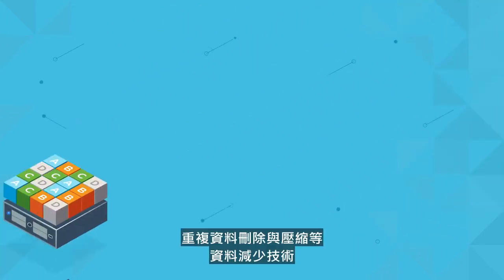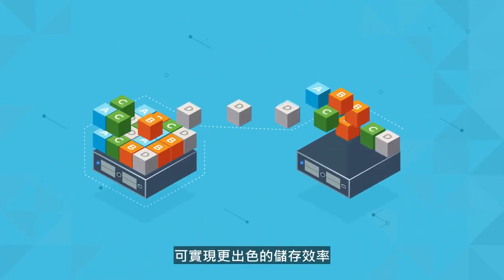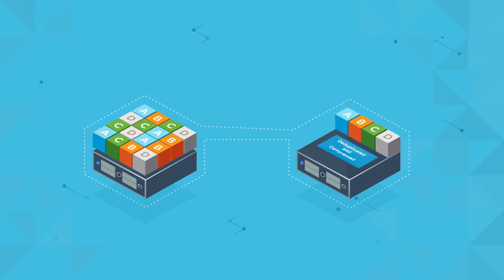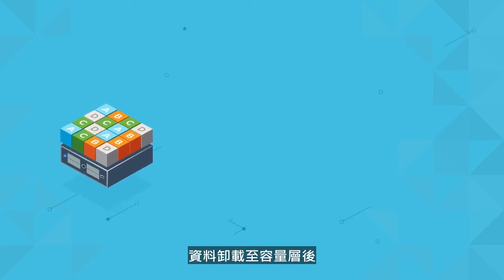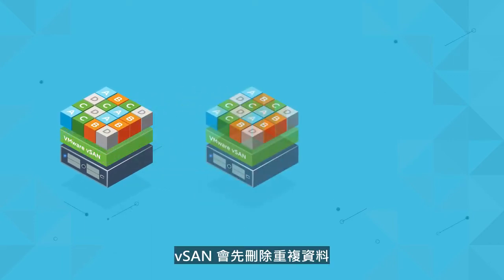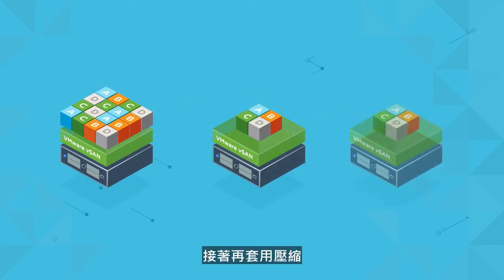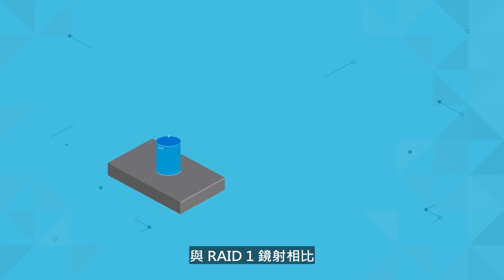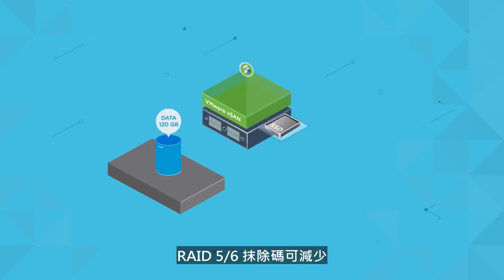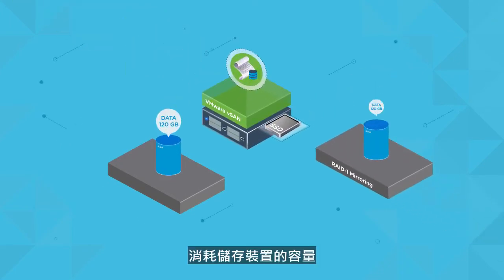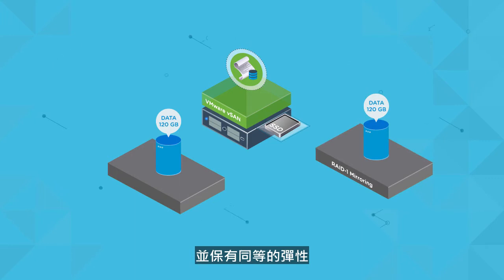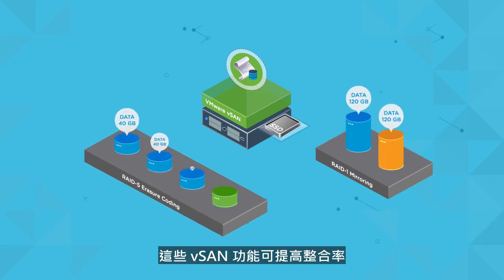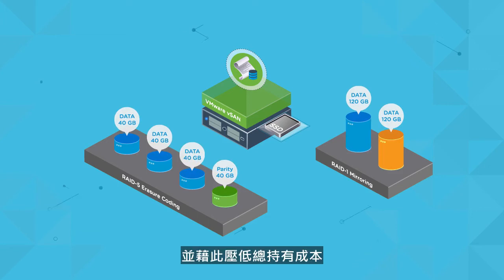Data reduction technologies such as deduplication and compression enable greater storage efficiency in all flash vSAN configurations. When data is destaged to the capacity tier, vSAN first deduplicates the data and then applies compression to achieve space efficiency without impacting performance. RAID 5-6 erasure coding reduces the amount of storage capacity consumed when compared to RAID 1 mirroring, while maintaining the same levels of resiliency. These vSAN features enable higher consolidation ratios, resulting in lower total cost of ownership.